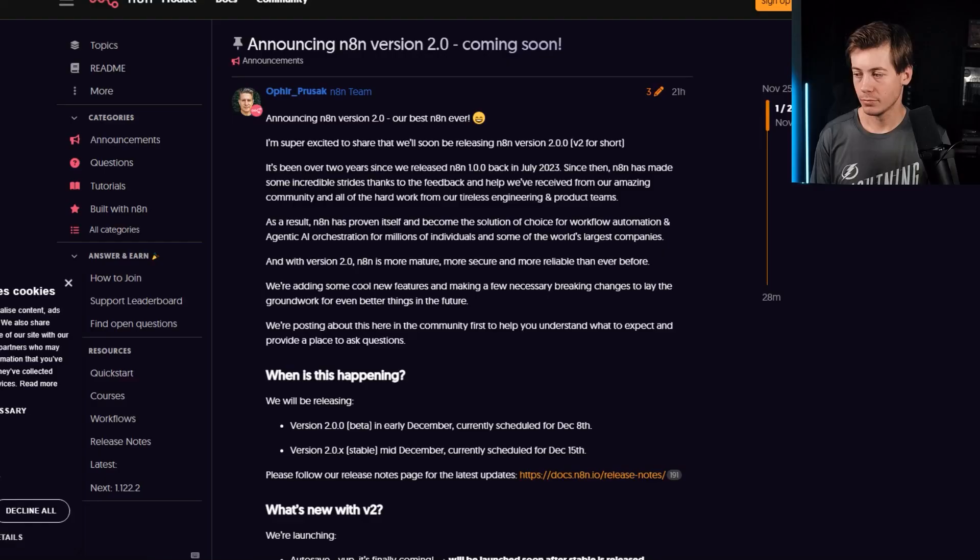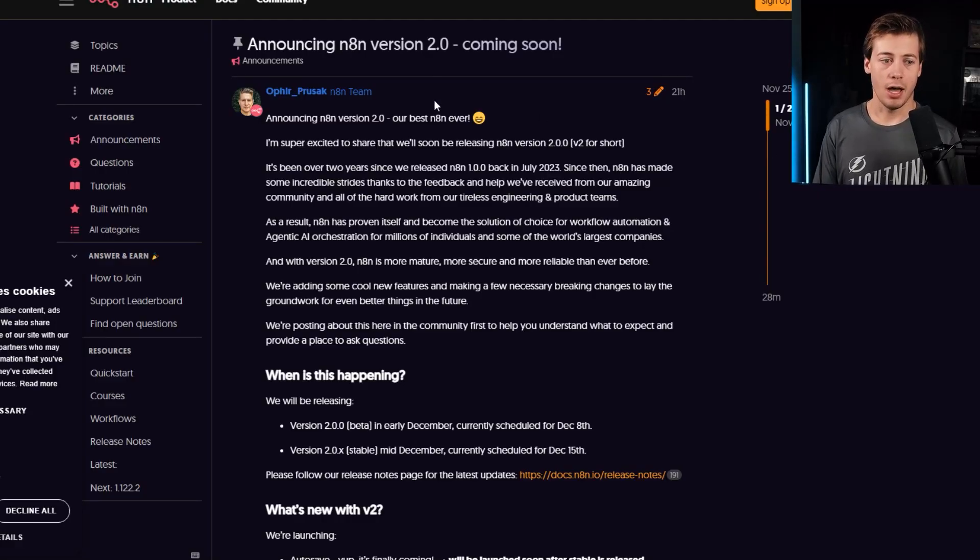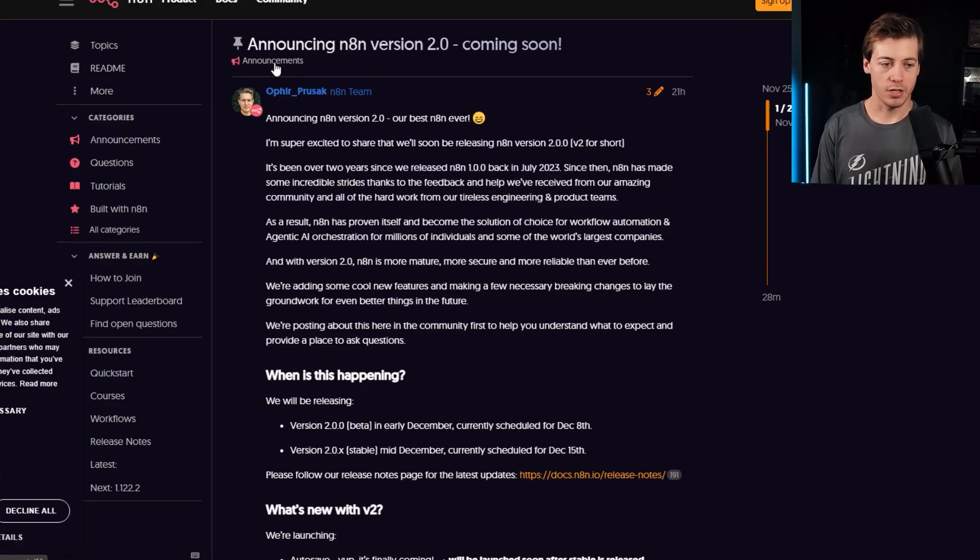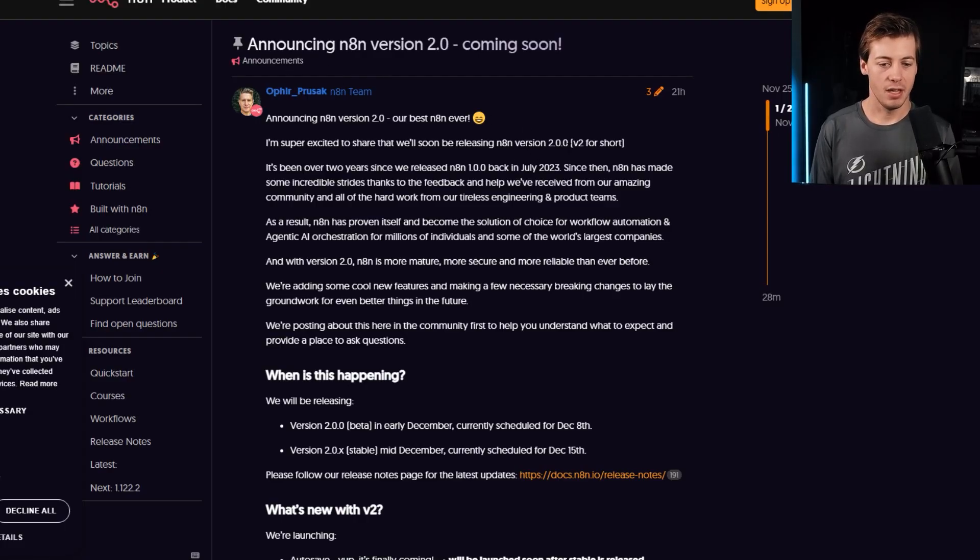I'll also be making any updates in our school community as they are being announced. But really quick, I want to jump into the official release notes as well as any of the breaking changes. So I'm just going to share my screen and we're going to walk through those. All right, so here is the release notes,